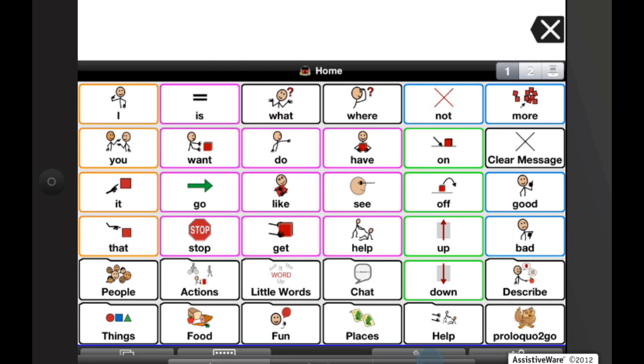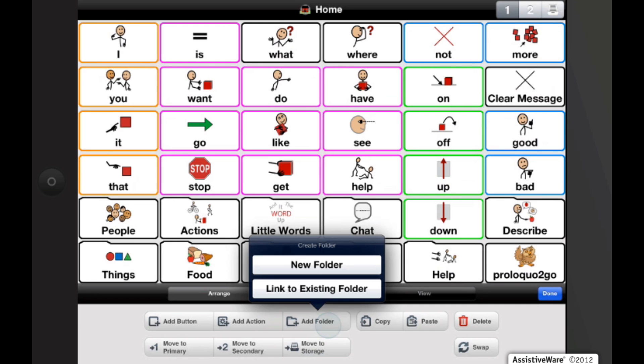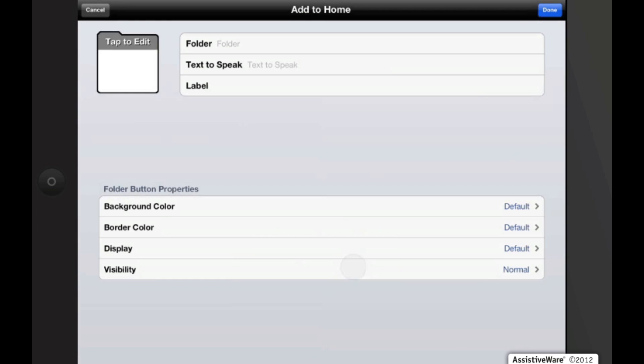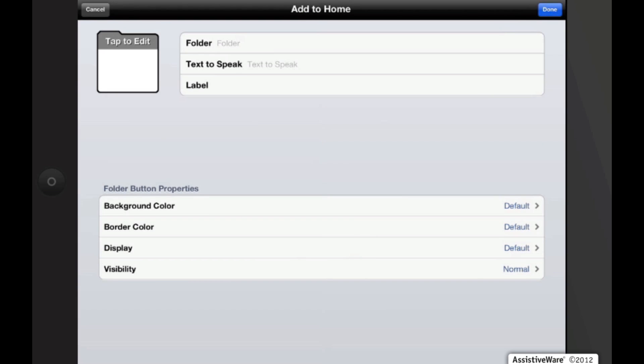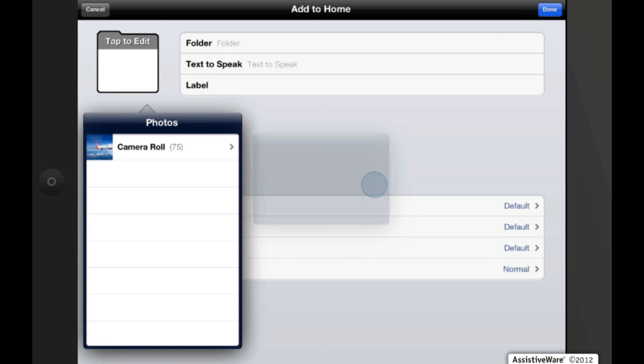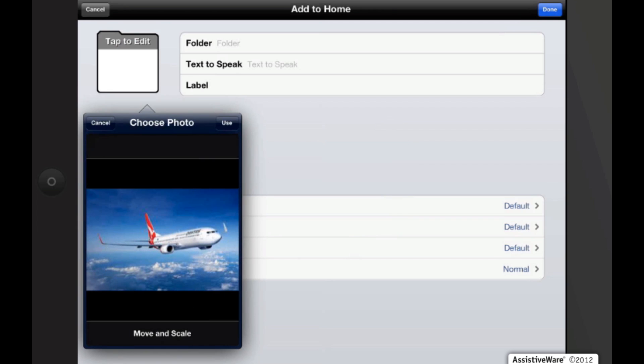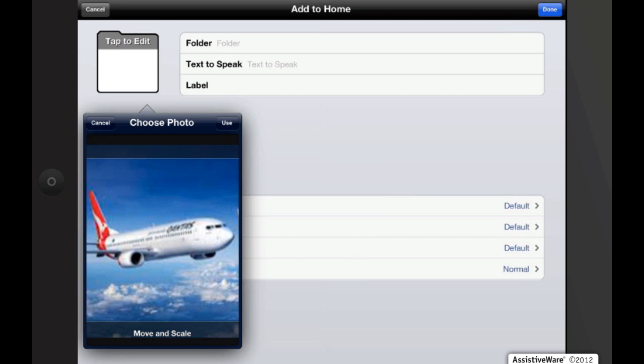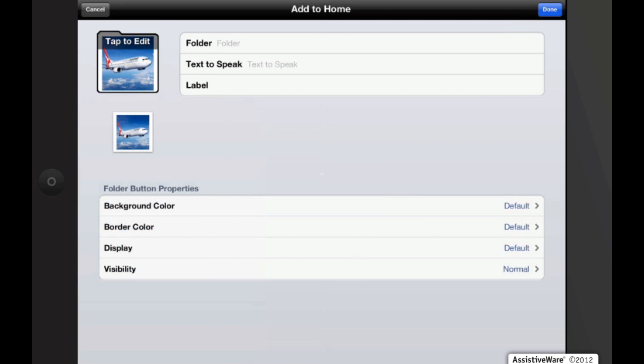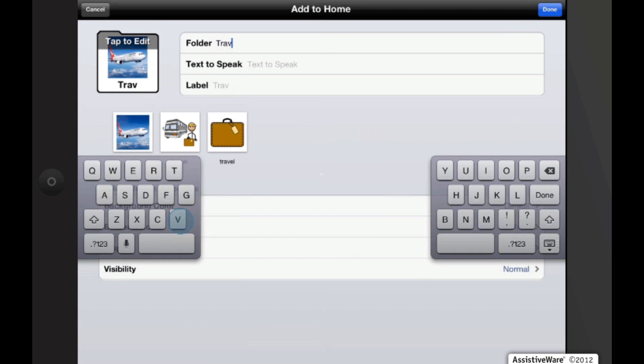Go back in the edit mode and the last add feature is add a folder. I'm going to tap on add a folder. I'm going to create a new folder and this time I'm going to take a picture from my photo library by tapping tap to edit and choose a picture and go into my camera roll. I'm going to create one for traveling. Hit done.